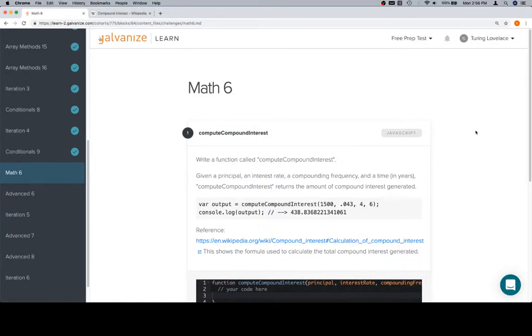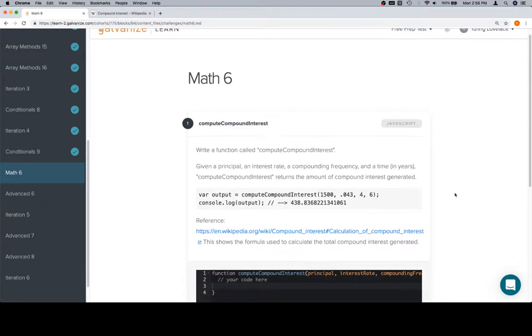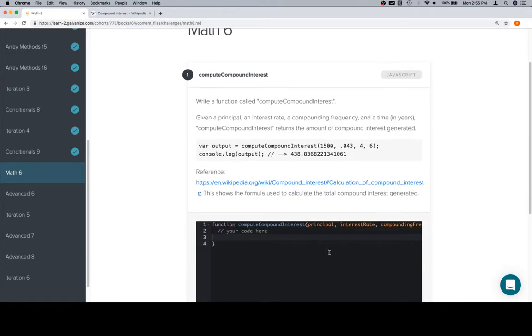Hey everybody, welcome back. This is Math 6th in Part 5 of Module 1, and we're going to compute compound interest.